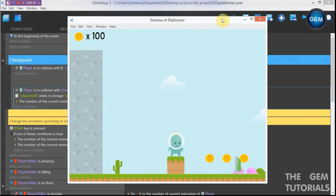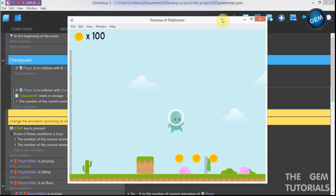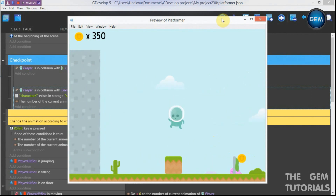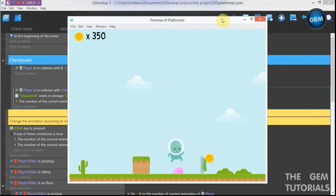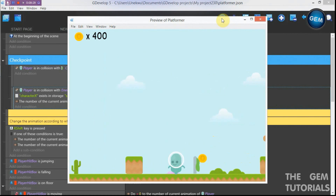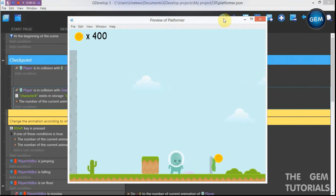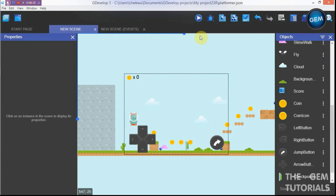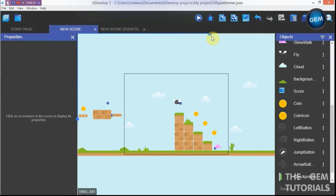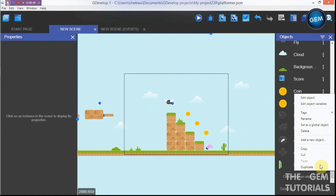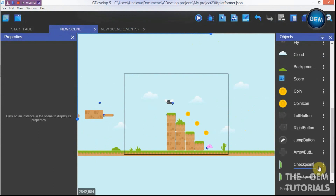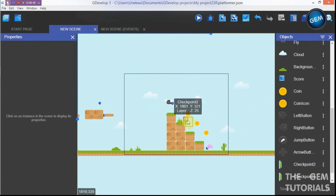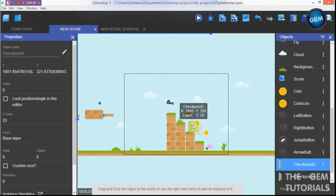Now our player can move without being killed by the dead sprite of the enemy. Close this. Now let's add the second checkpoint — duplicate this, rename it 'checkpoint two', and place it further in the level.